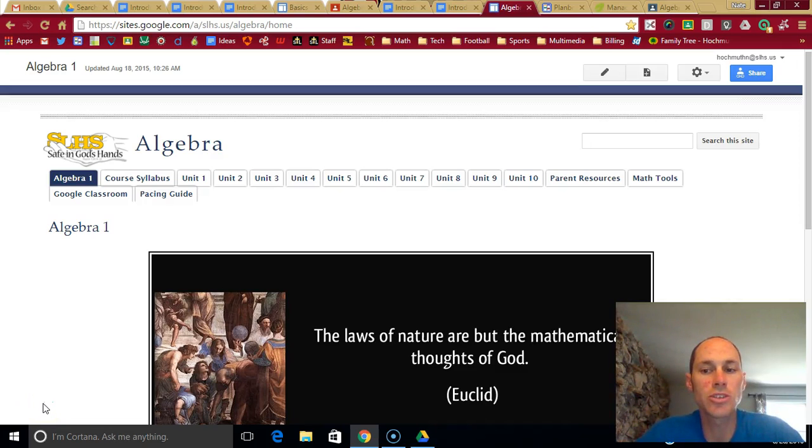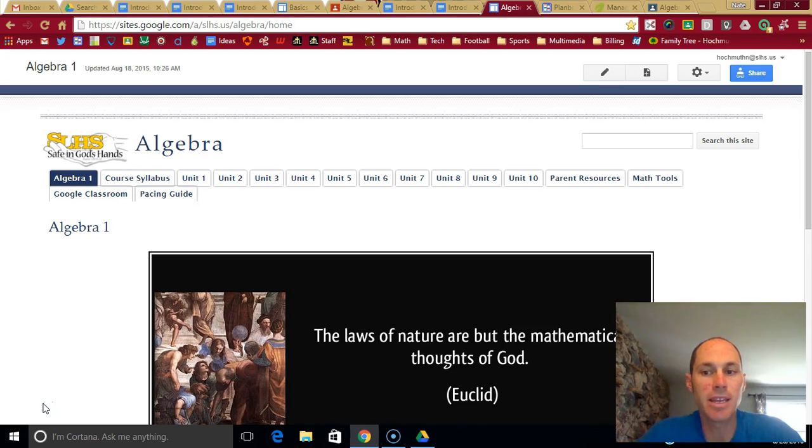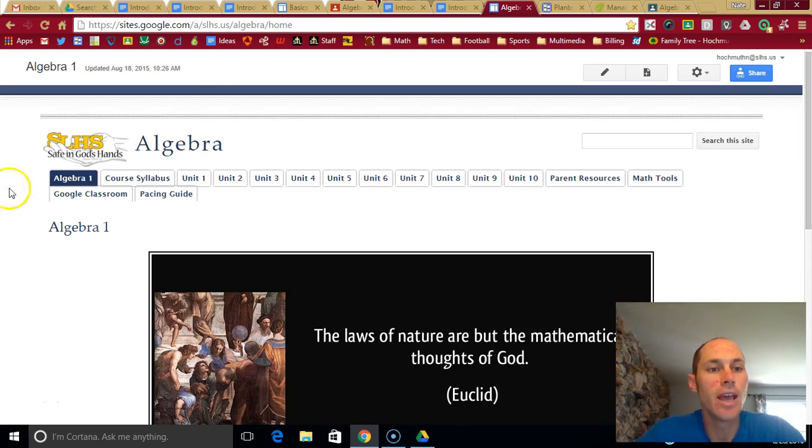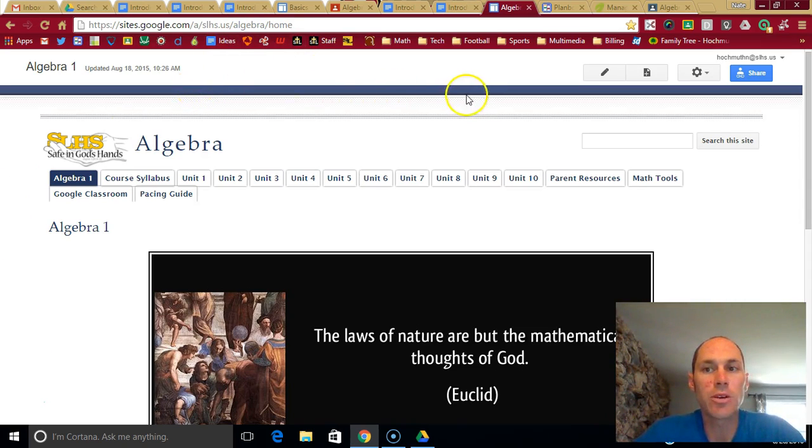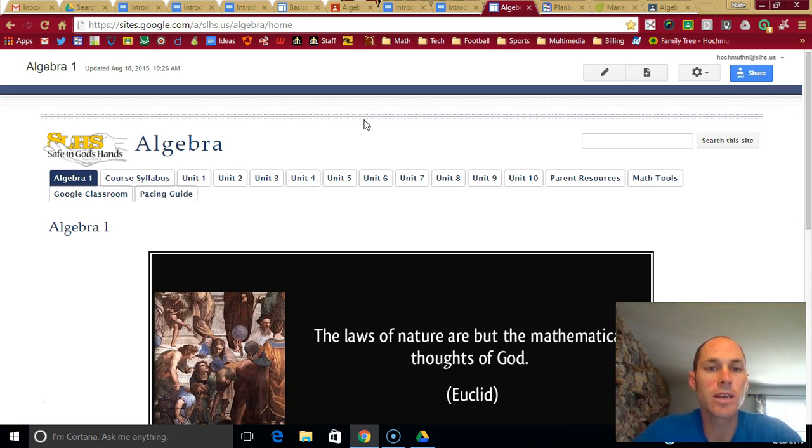Hi, my name is Mr. Hochmuth. I've probably met you before, but now this is the online me. I look a little bit different. Maybe, maybe not. I don't know. Anyway, I just want to go over some information on how class will look this year and how it will work.